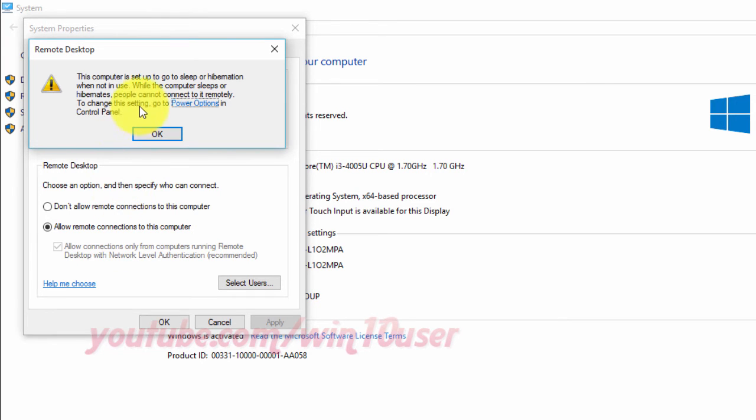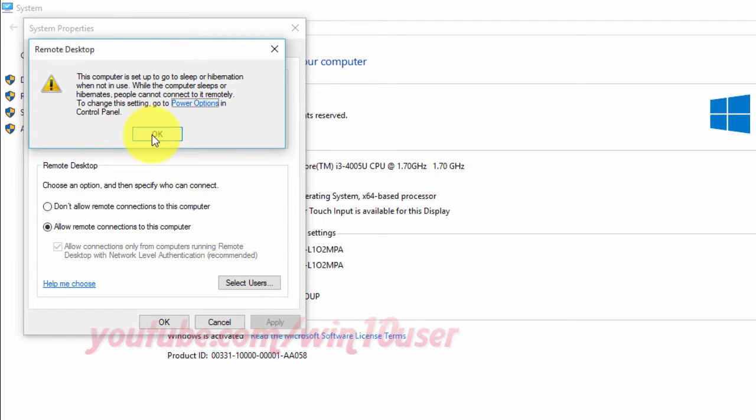This computer is set up to sleep or hibernate when not in use. While the computer sleeps or hibernates, people cannot connect to it remotely. To change this setting, go to Power options.